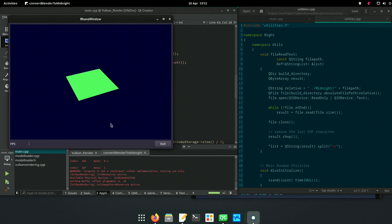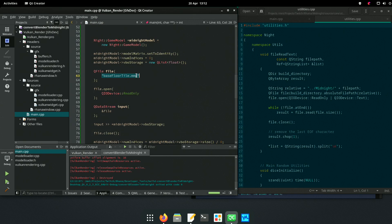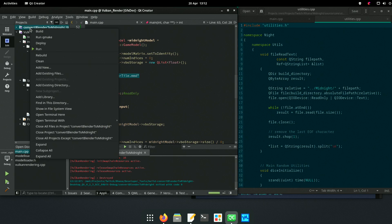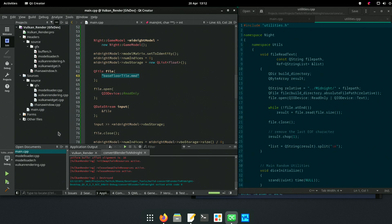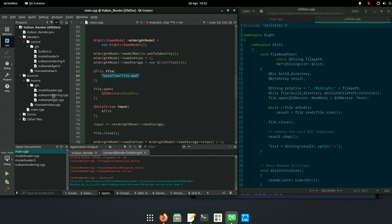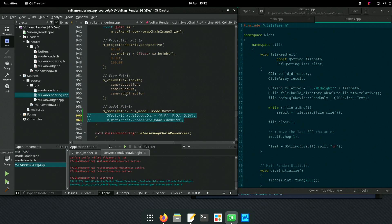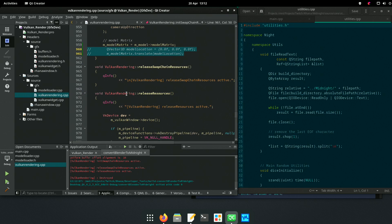So this is - there you go - that's convert-blender-to-midnight, that's what it does. And this Vulkan renderer was made so that I could fix all of this garbage that we were given - we don't need that anymore.